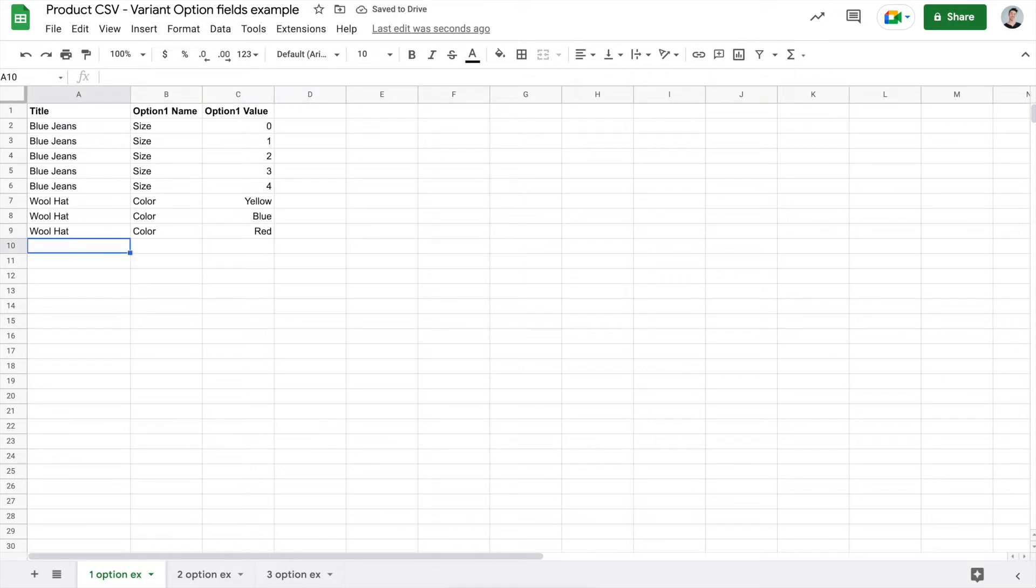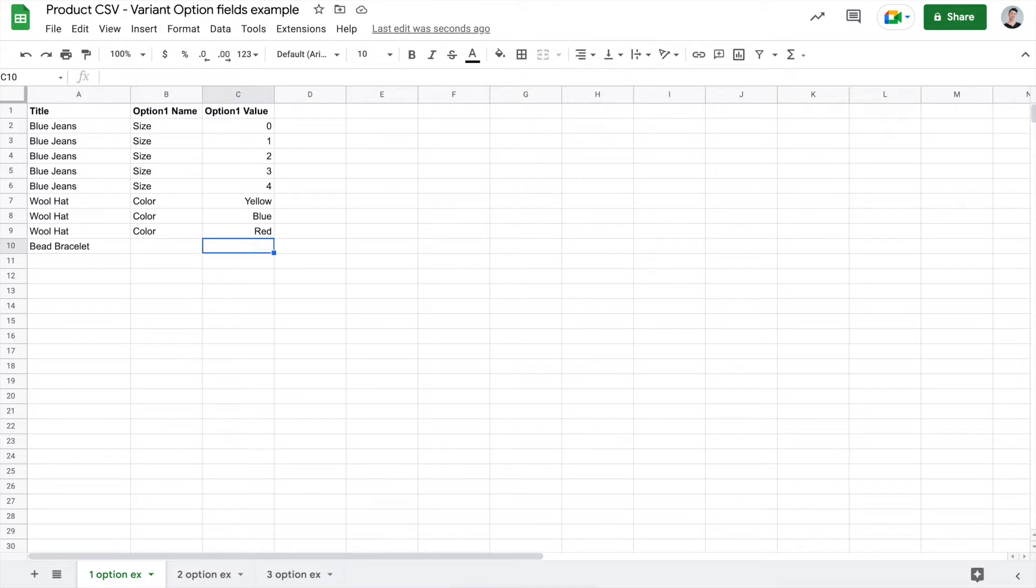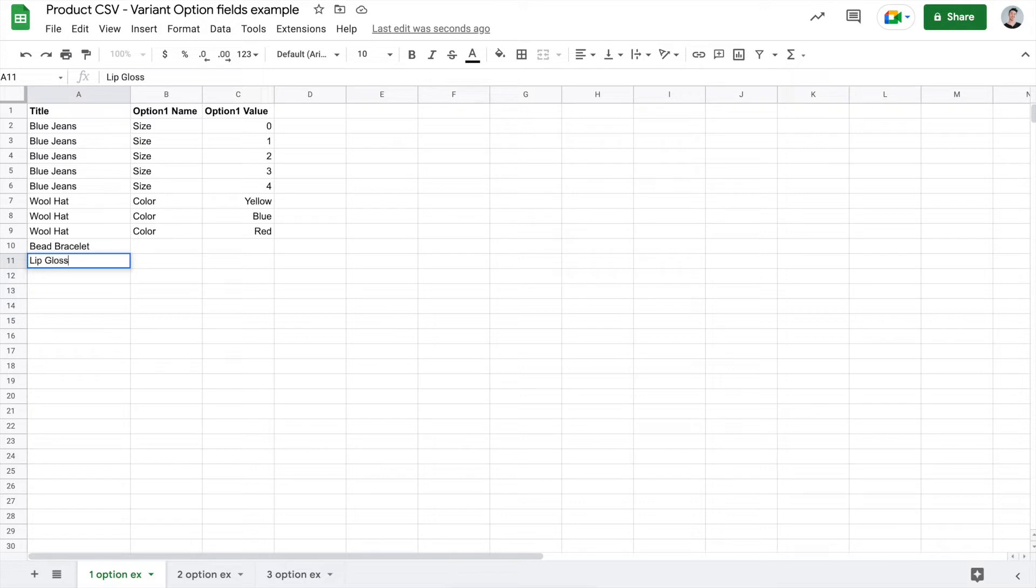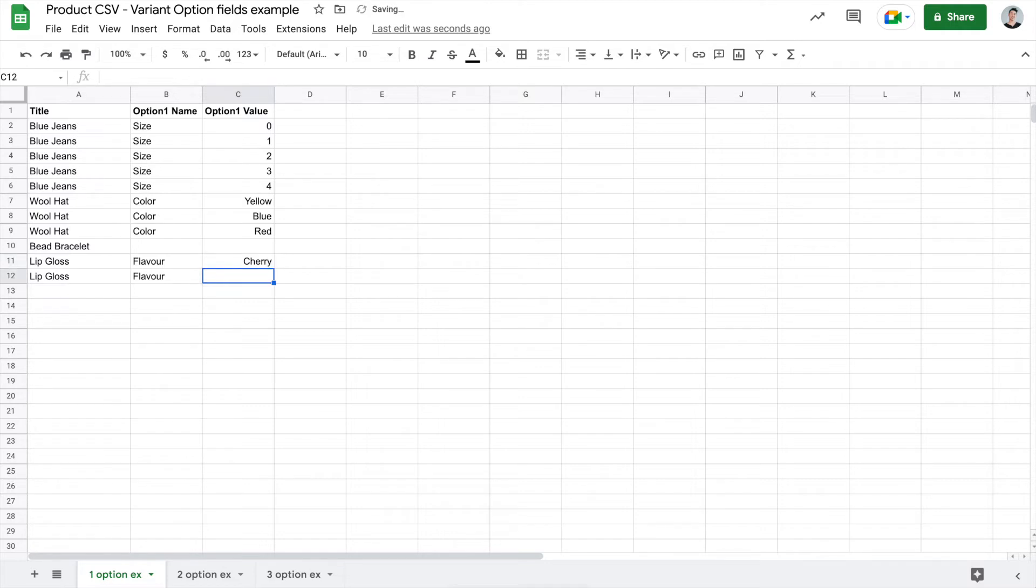Now let's just say that in the same CSV file, you actually have products that are standalone products. That's totally fine. What you'll do is go ahead and put in the product title. If you leave the option name and option value fields blank, the system will understand that it's a standalone product without any options. And then you can go ahead and use those fields again when it makes sense. So let's say I have a lip gloss here. We can create that with option 1 name and option 1 value and then proceed with that.